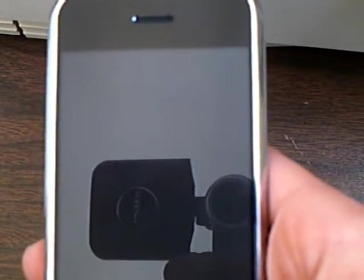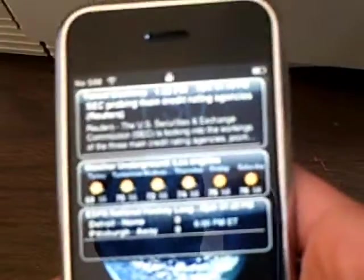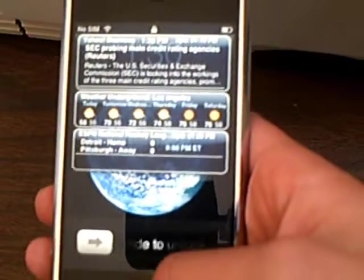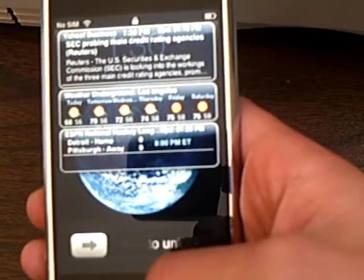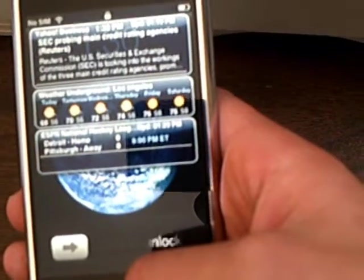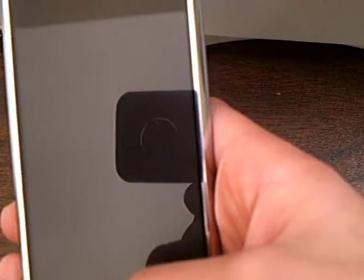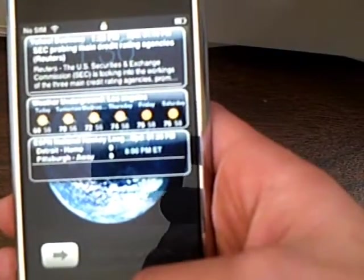This iPhone application is Intelliscreen, and this application lets you scroll through your calendar, mail, text messages, weather, and more on your iPhone's lock screen.